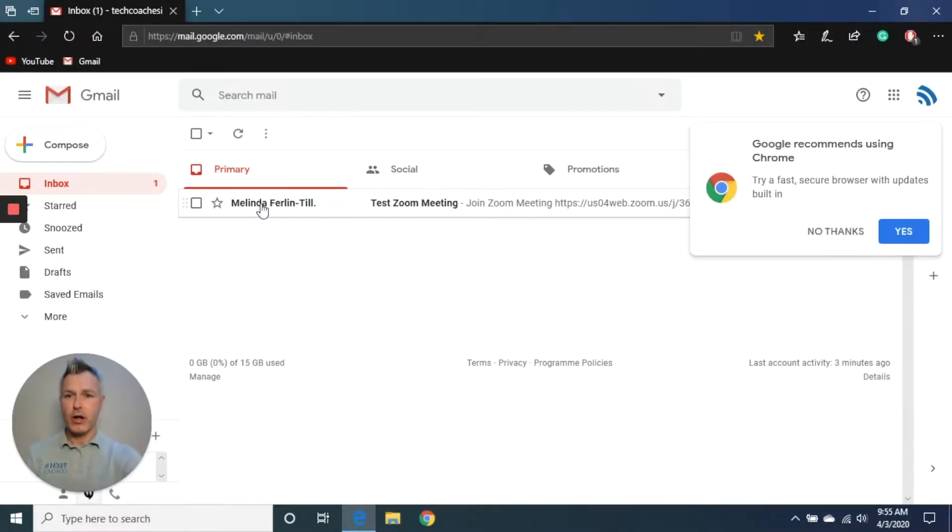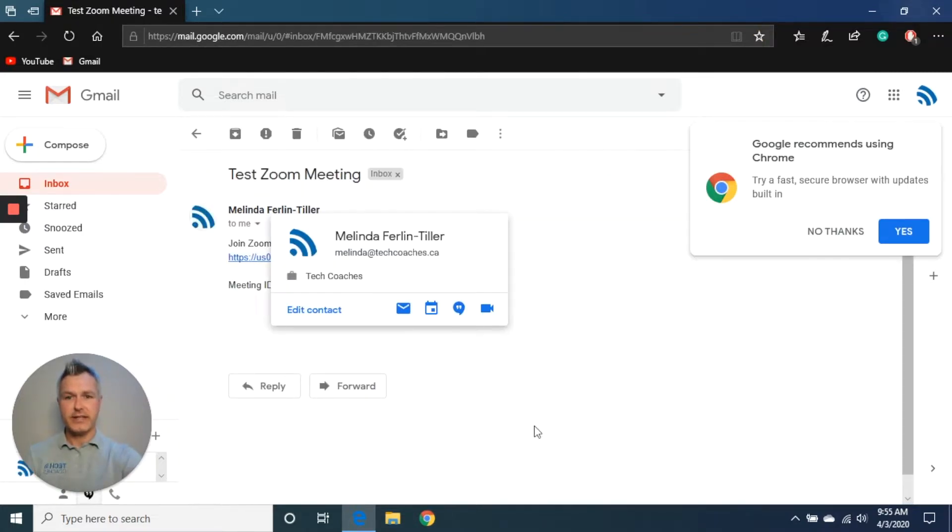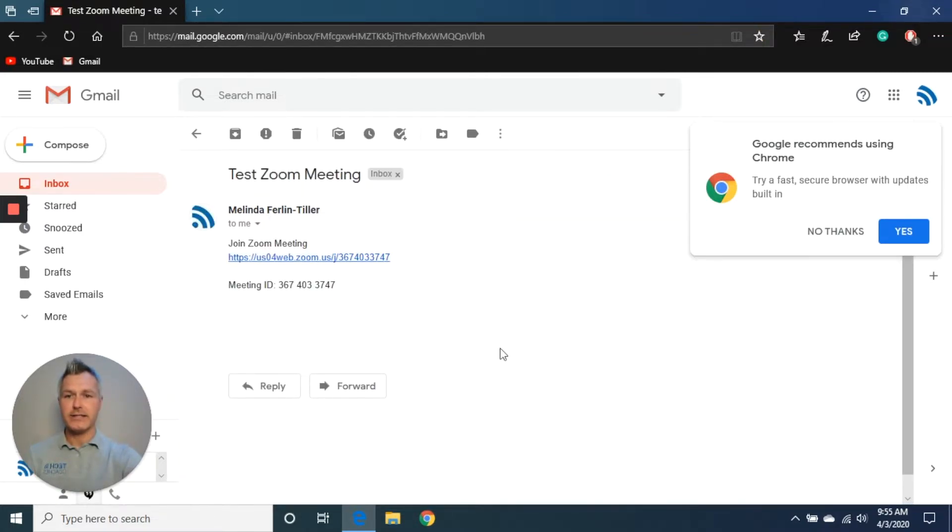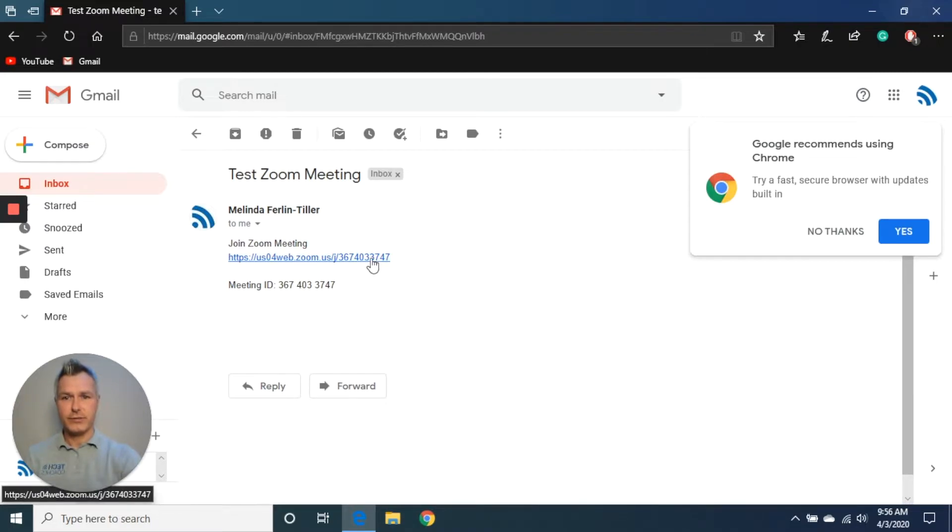I can see here that my colleague has in fact invited me. So what I'm going to do is click on this link here. In the email itself, there is a blue underlined hyperlink that I can click, and that's going to automatically start the installation of Zoom. So let's do that now.